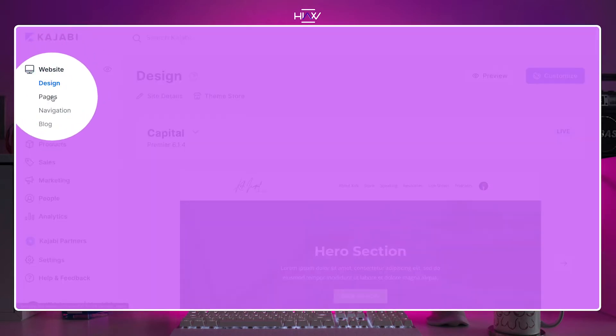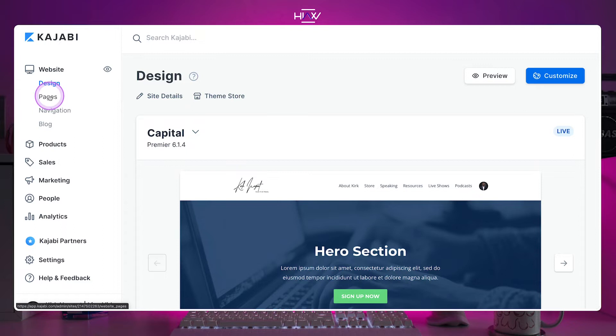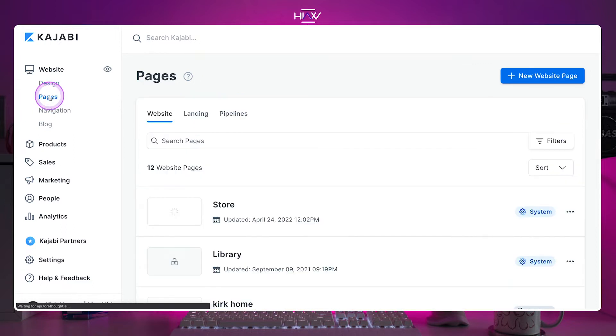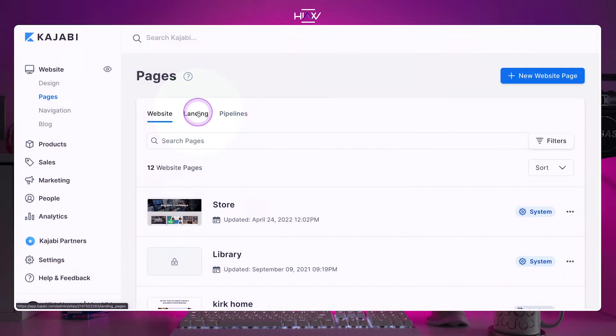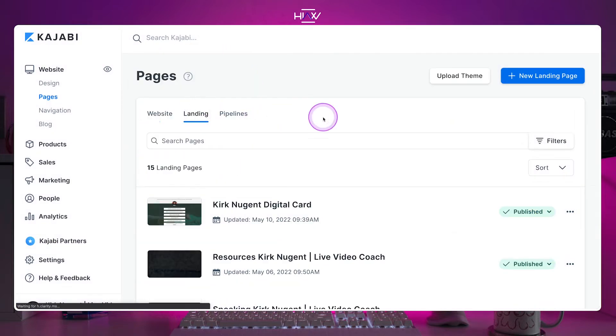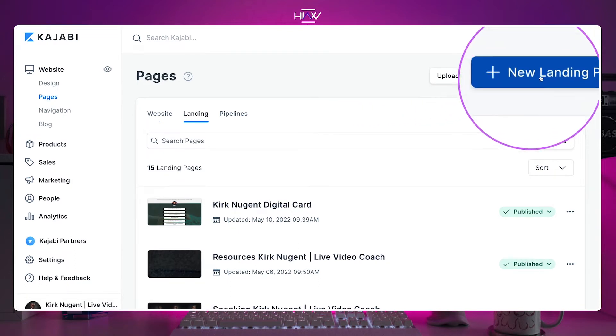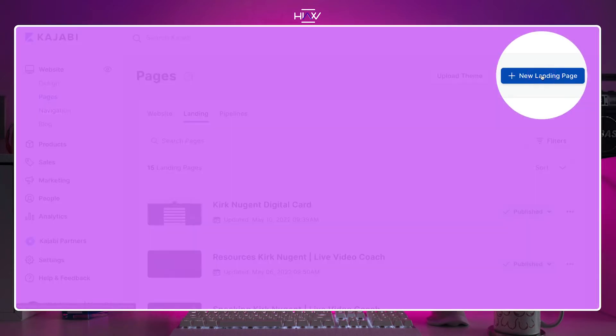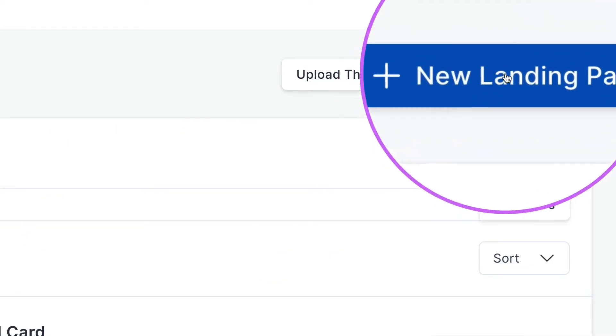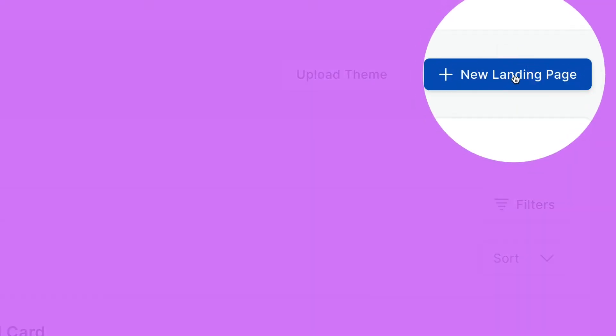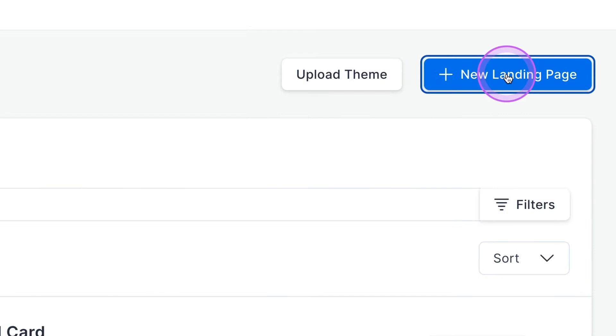The main page will change, but the menu on the left will also expand and you'll want to click on the pages option. And once there, you'll want to click on landing, which is the middle option under the main title that says pages. Once in the landing pages section, you'll click on the blue button on the top right to create a new landing page.